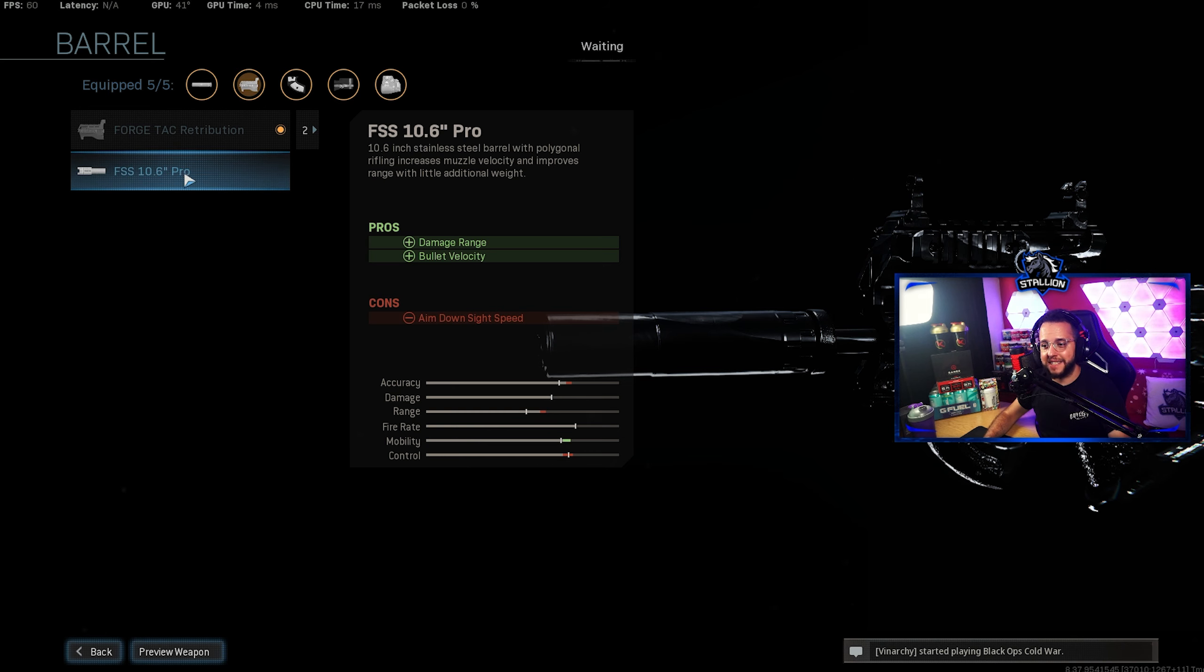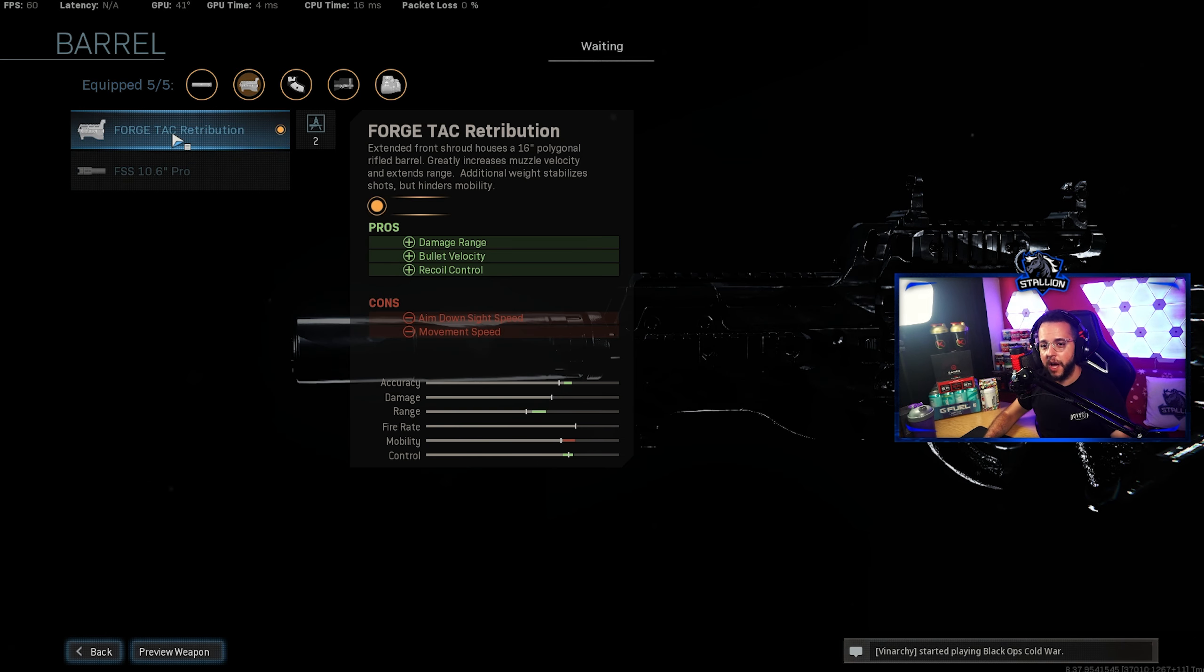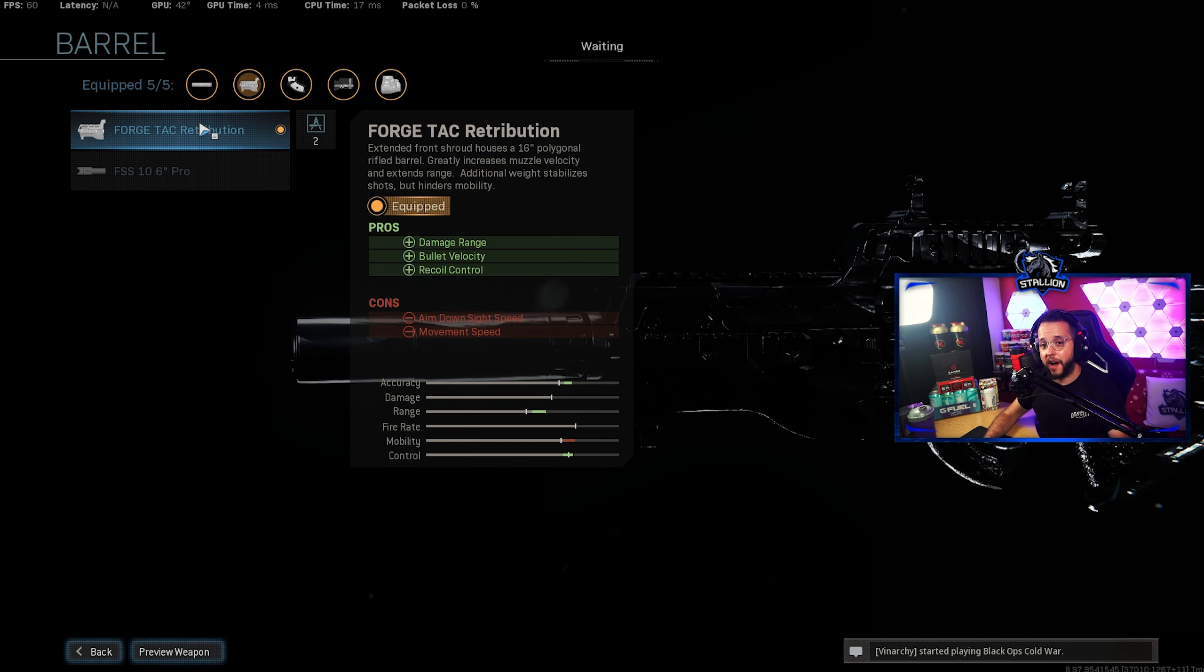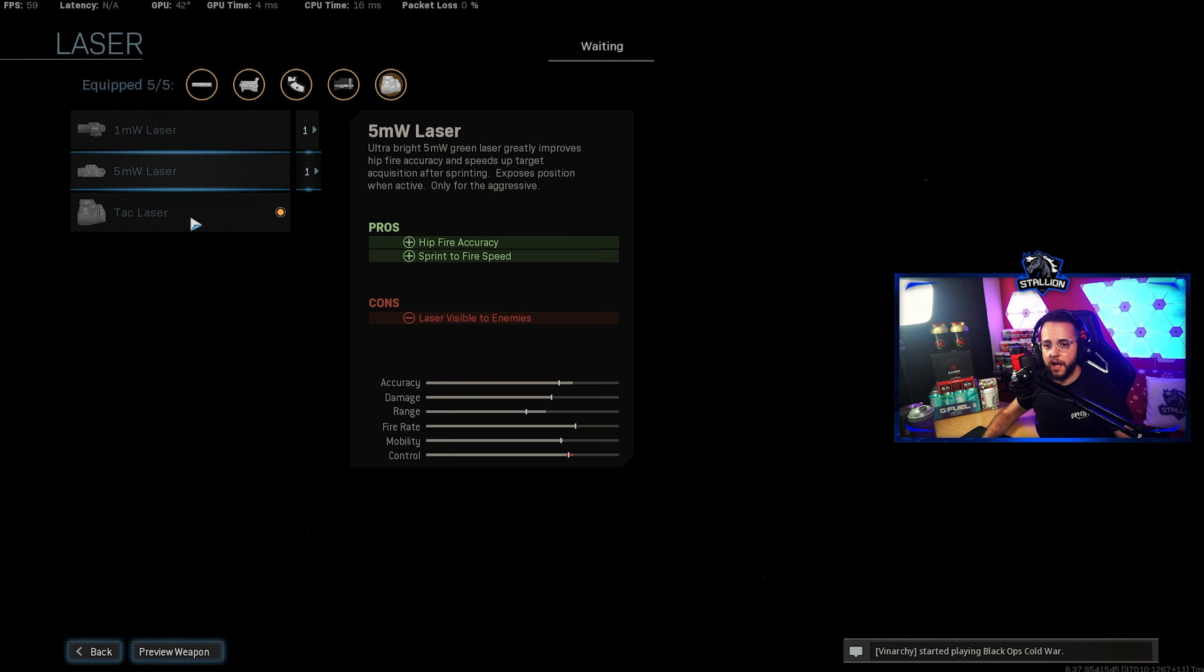Now I used to use the 10.6 Pro and I wondered why the gun wasn't so good. Ever since I changed to Tac Retribution it's made a massive difference and I highly recommend to use this barrel. It makes it an absolute slaying machine.